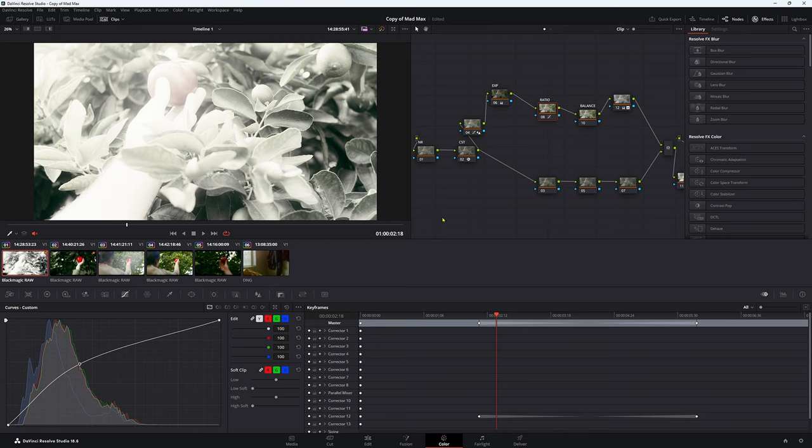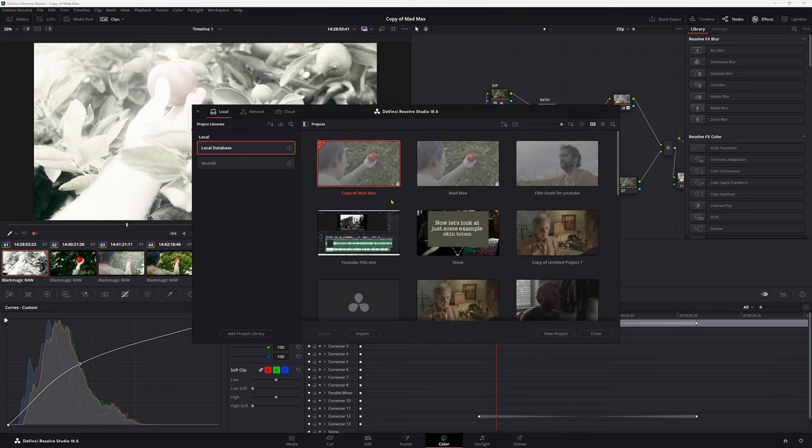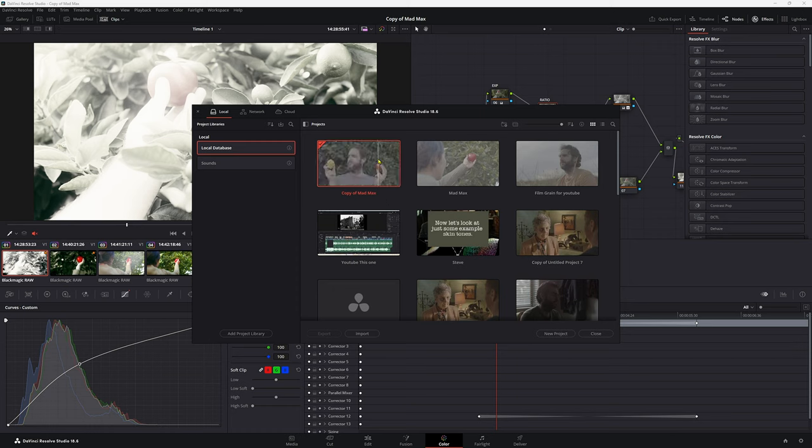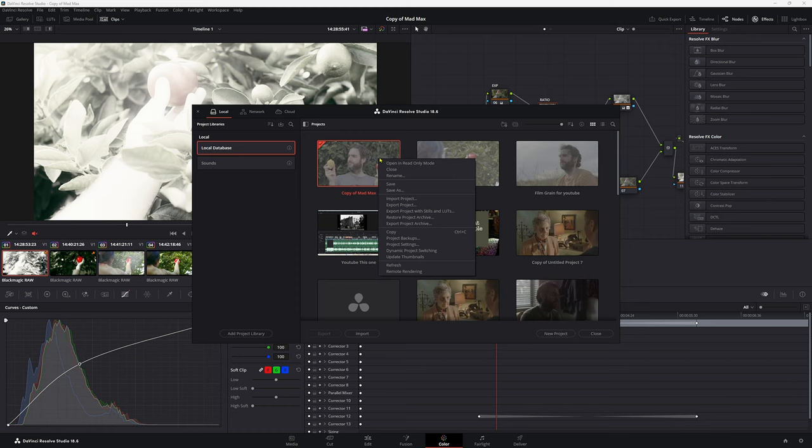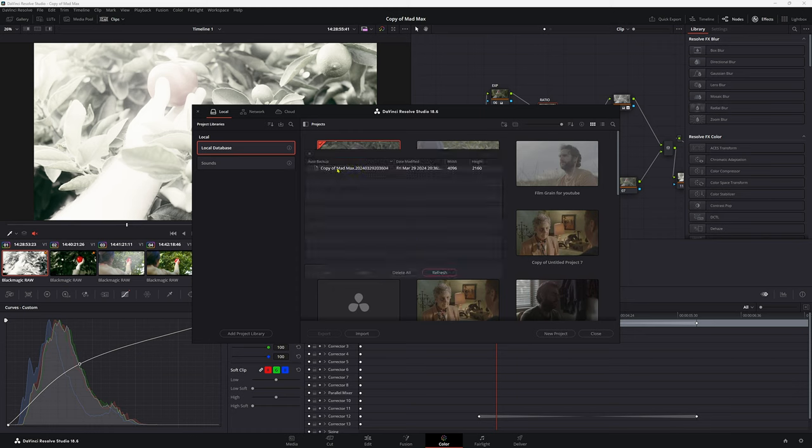So two minutes has gone by, and it looks like we have a backup project. So let's go back to our homepage. Once again, we're going to find that project we were working in. So copy of Mad Max. Right click it. We're going to go to project backups. So we have a copy of Mad Max here. So load this one up.